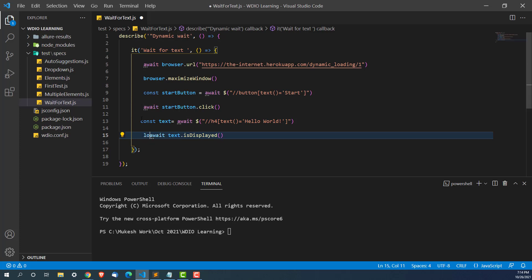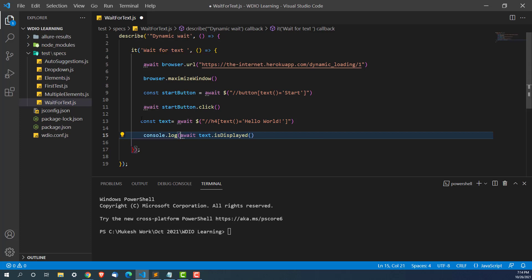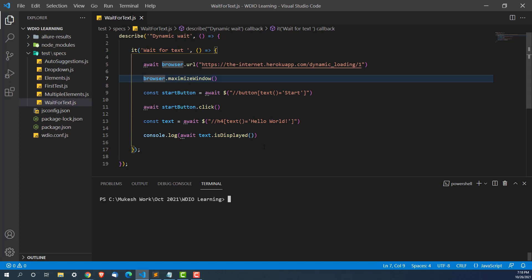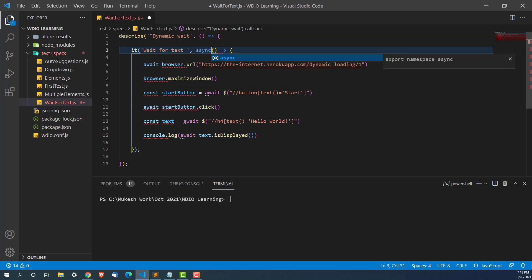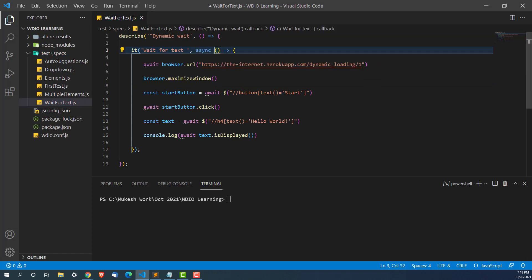I'll get the result and can then compare. For the time being, I'll just write a console.log statement and see the final output. Since we are dealing with asynchronous mode, we need to use async on the it block, otherwise you'll end up getting errors.